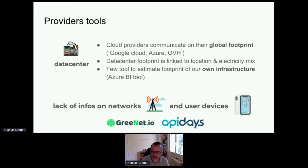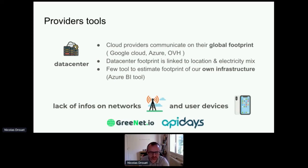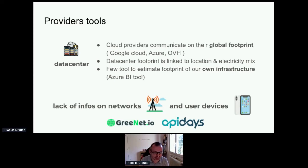There are a few tools to estimate the footprint of your specific infrastructure. For example, if you have only 10 VMs, there is no real tool to measure your impact. Azure did launch a business intelligence tool at the beginning of this year, so it will come, but this is just the beginning in the market. Regarding networks and user devices, I do not know of real tools on that — the market needs to evolve. If you know tools that will not be presented in this presentation, do not hesitate to share them in the stage chat.